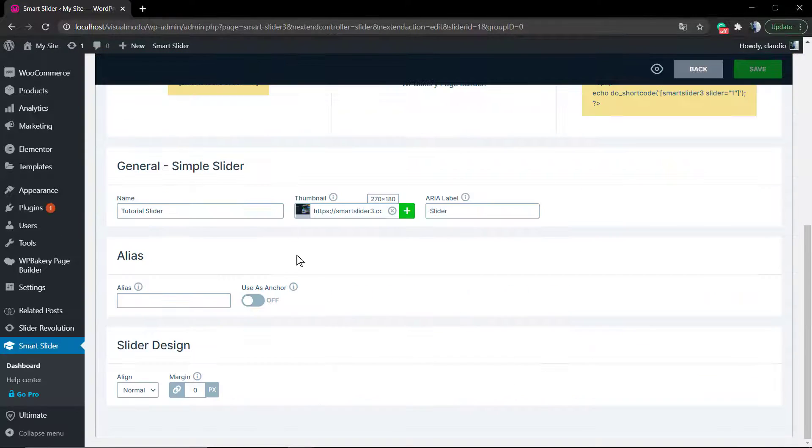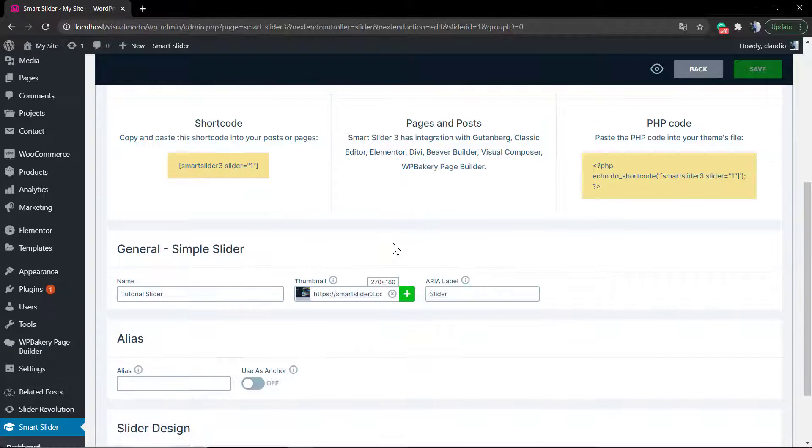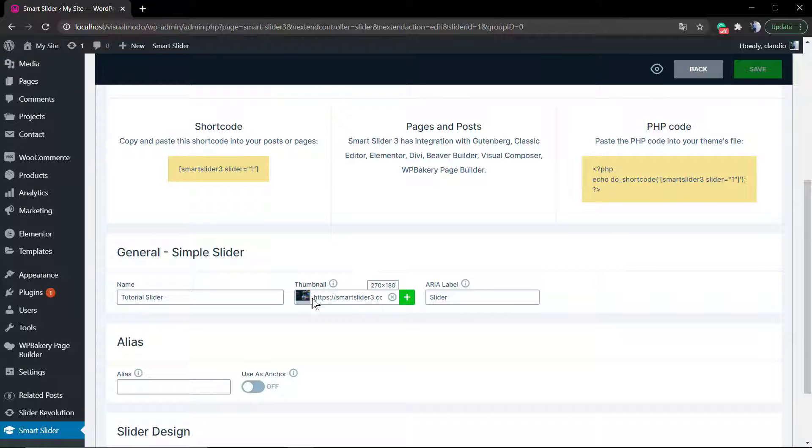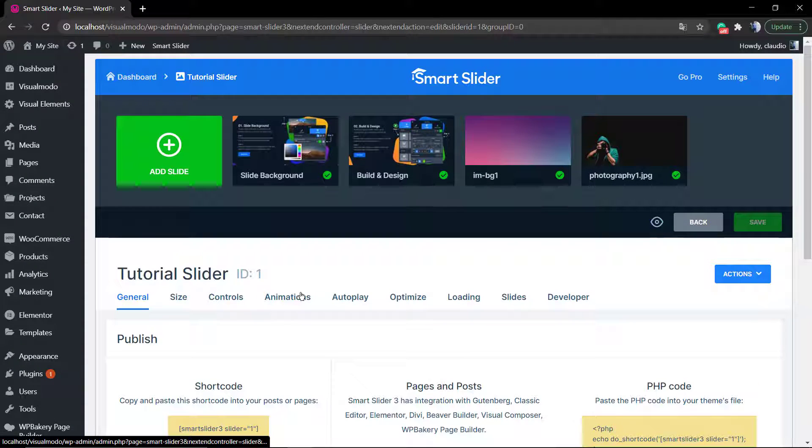But now we're going to go further into this plugin editor panel and find out how to apply or change a background image into the slider.